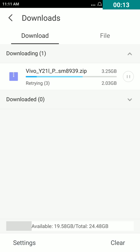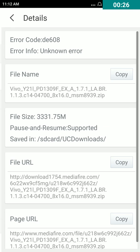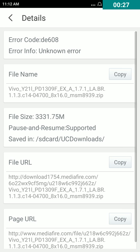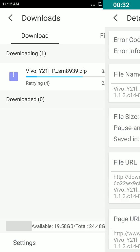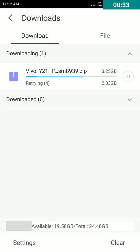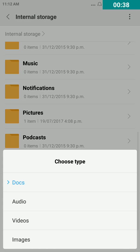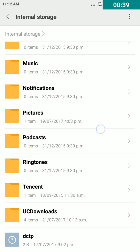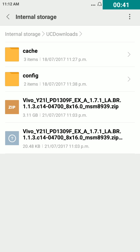Okay, follow my steps. First, long press the download file, tap on details, copy file URL. Then go back, tap on home button, go to explorer, go to UC downloads.